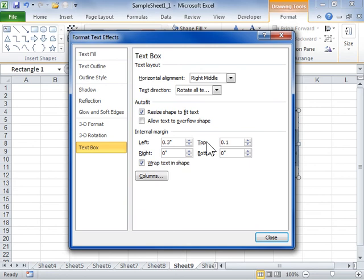To specify the number of columns of text in a word art or shape, click Columns. Click Close.